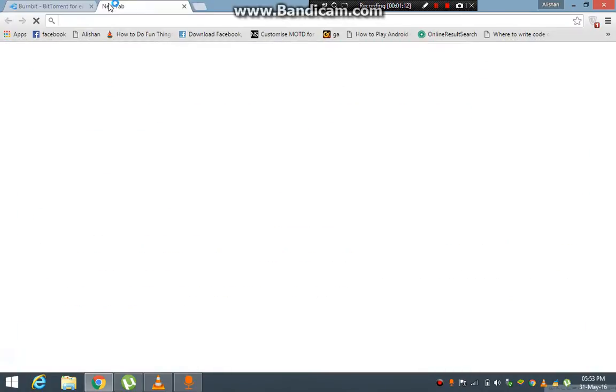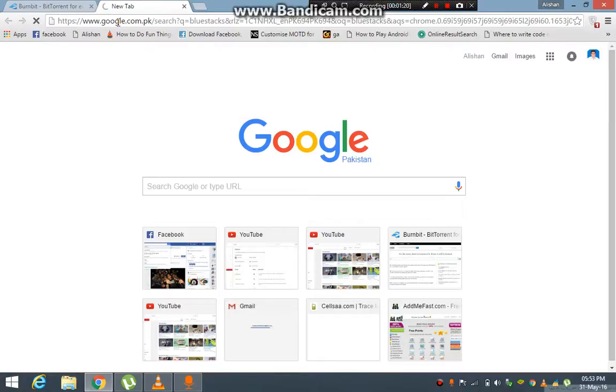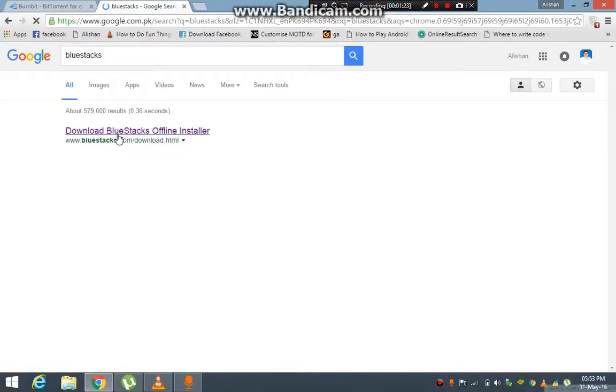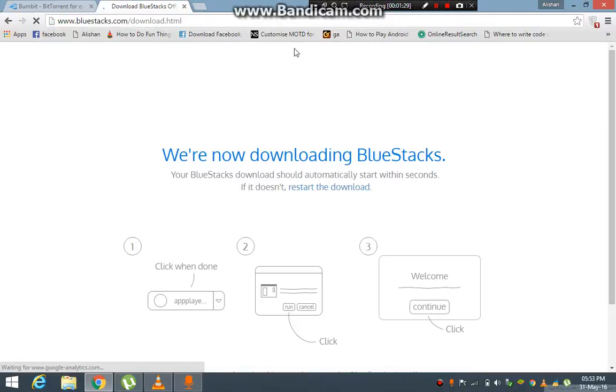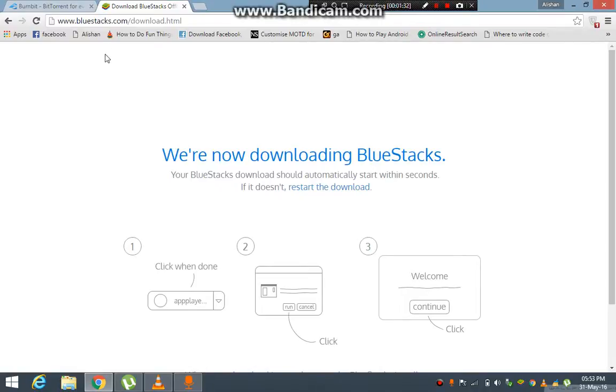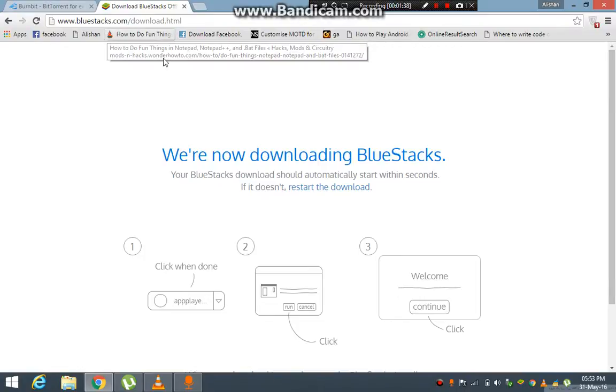how to download any file with torrent. Let's say I'll go with BlueStacks, it is an Android emulator or simulator. I'll go to bluestacks.com, and the download will start.